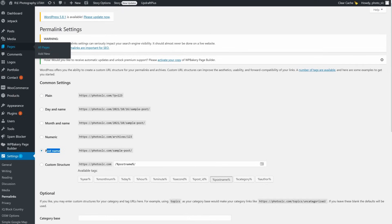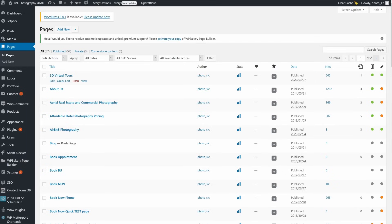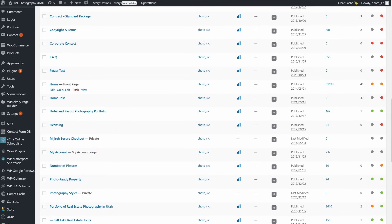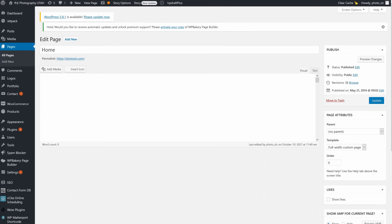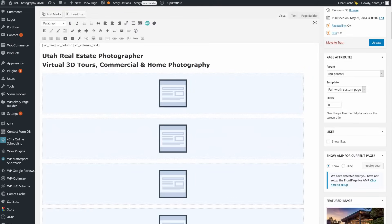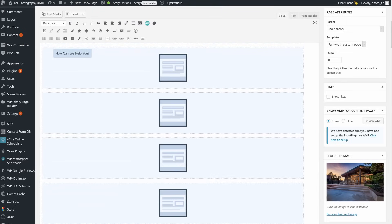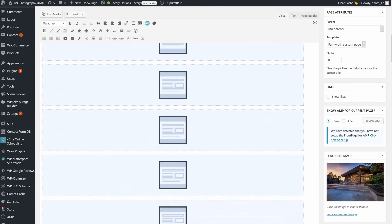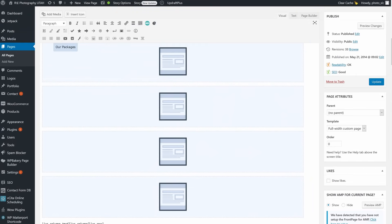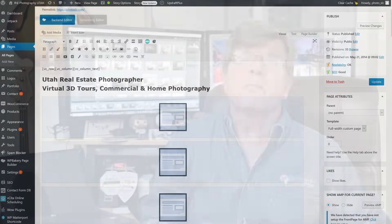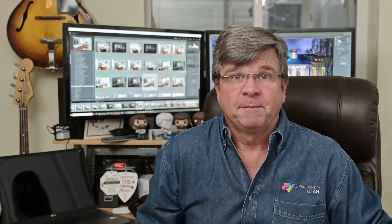Now head over to Pages and find the page you chose to be your home page — it should have a label next to it that says 'Front Page.' Choose Edit, then enter your home page text you wrote earlier into the content box. Add images to spice it up. This process should be very easy: just highlight your text, click Ctrl+C to copy it, move it over to the edit box, and click Ctrl+V. Your text is in there. WordPress is a WYSIWYG editor — what you see is what you get.